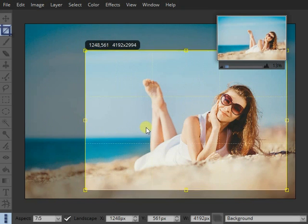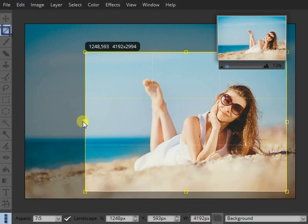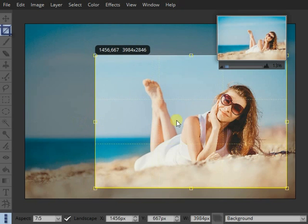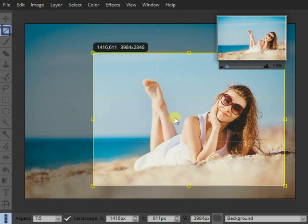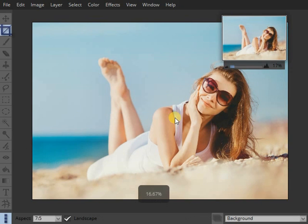Okay, so I think that's kind of the area I'm interested in, so I can just hit Enter to accept that and that's cropped.